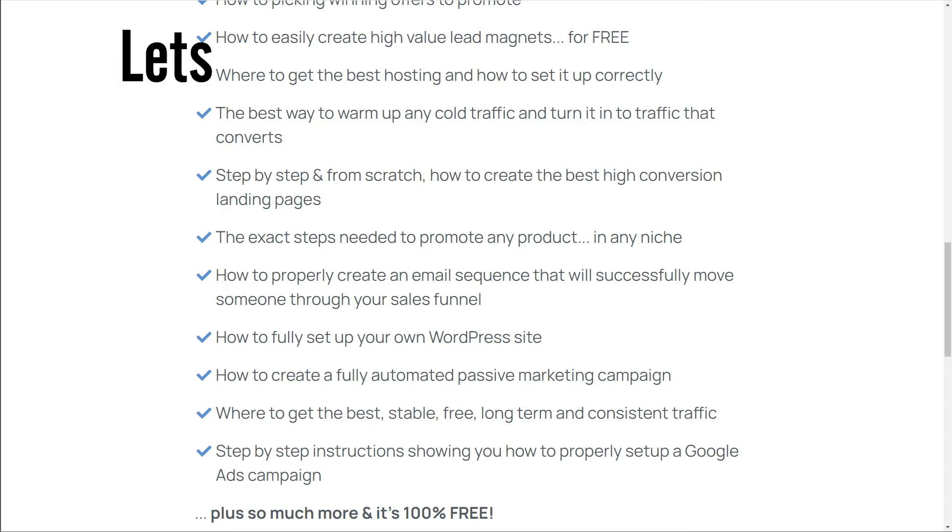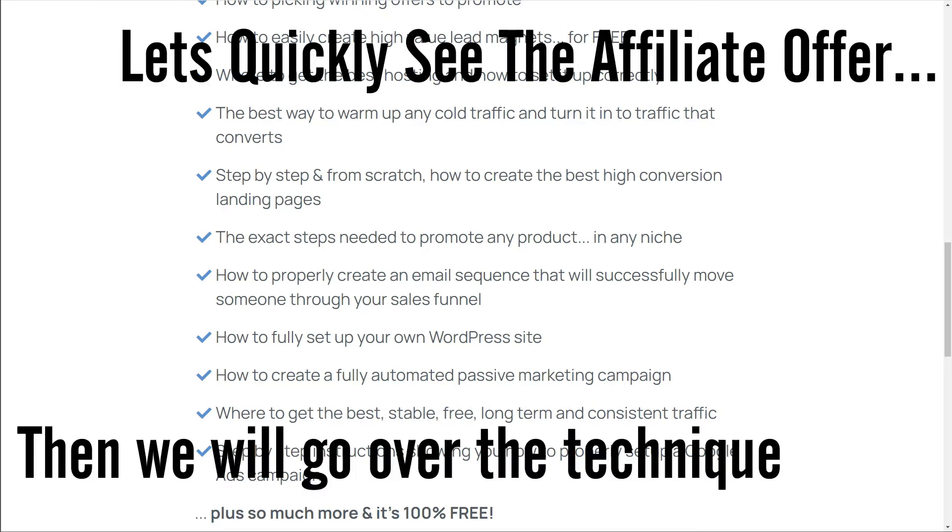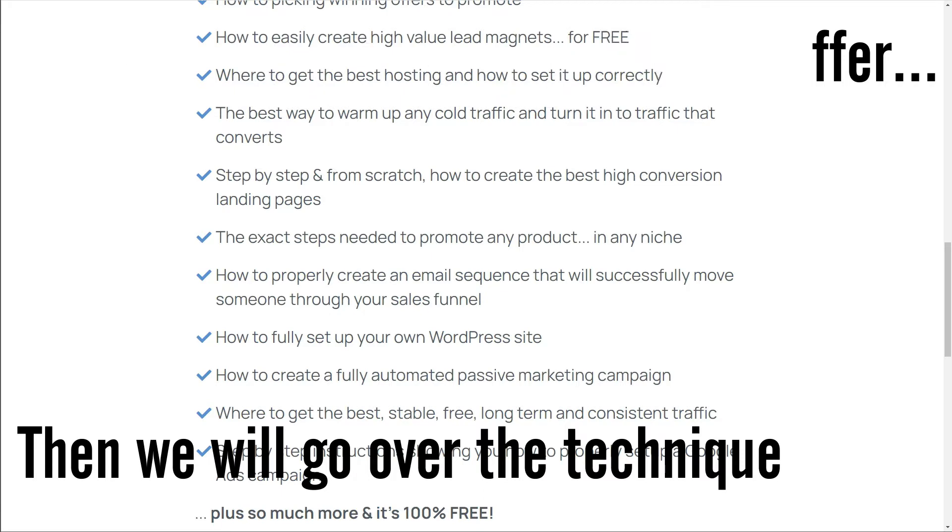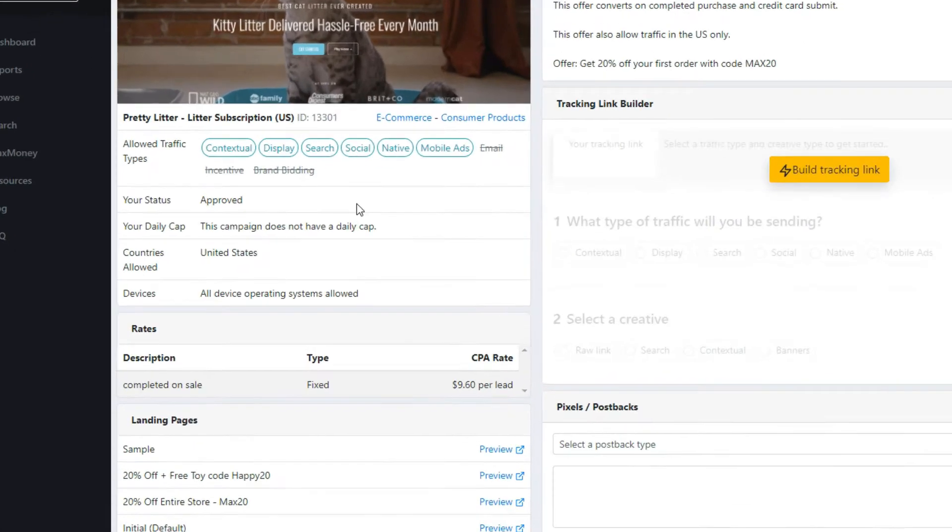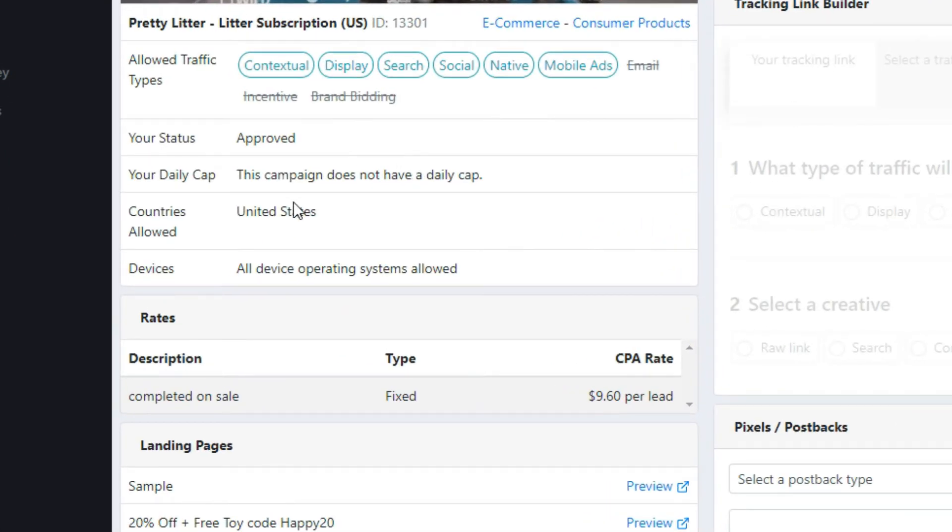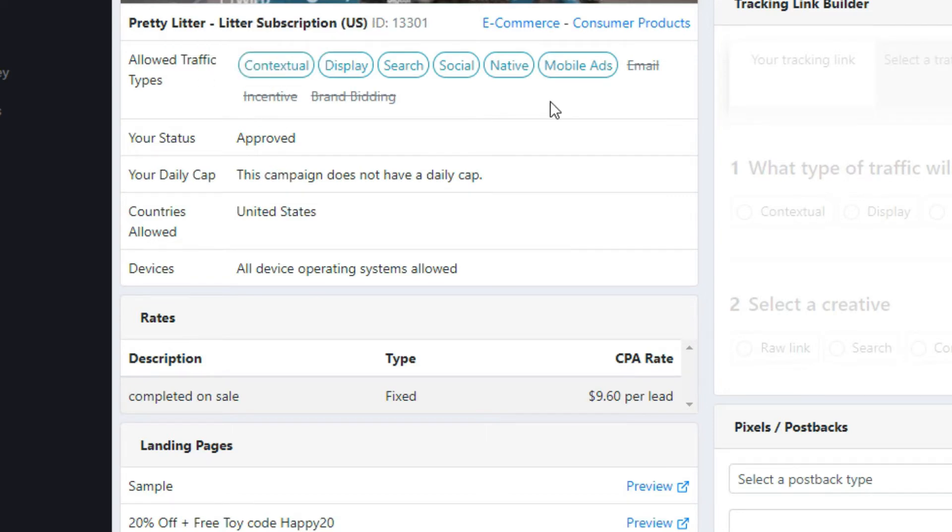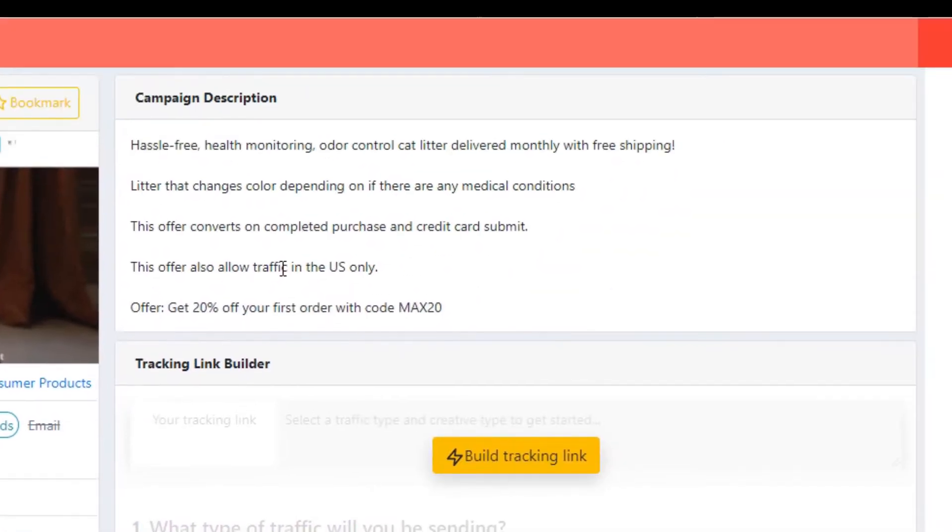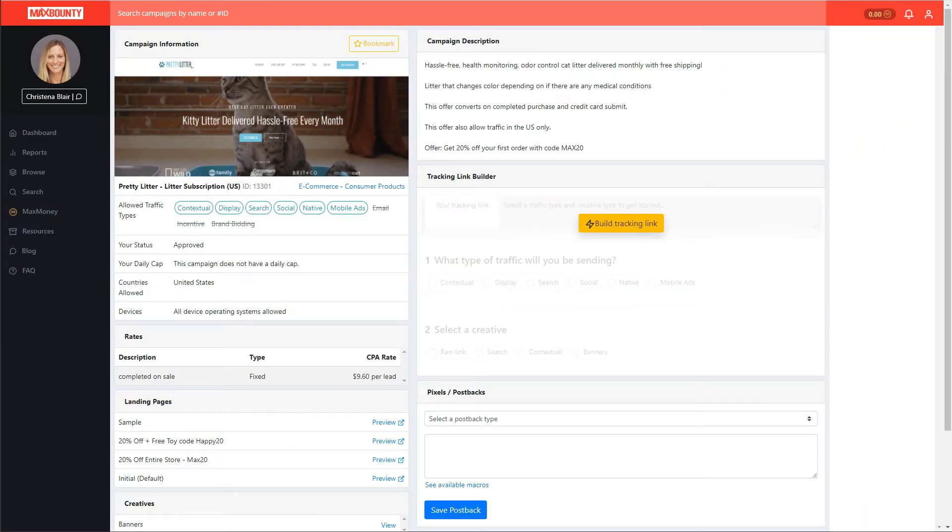Let me quickly show you the offer we're going to promote and then I'll talk about the specific technique and what makes this so effective and helps increase sales. This is the offer that we're going to be promoting today - this Pretty Litter affiliate offer on MaxBounty. It's US only traffic, there's no daily cap and it pays $9.60 per lead. It doesn't allow email incentive or brand bidding as traffic but all other traffic sources are fine, and it converts on a completed purchase or credit card submit. It is a really good offer, I've been promoting this offer lately and I've seen some really good results with it.